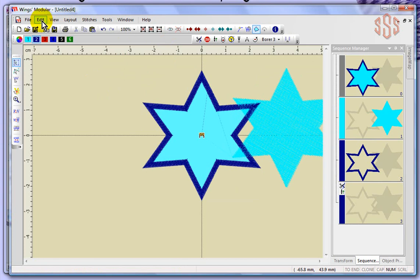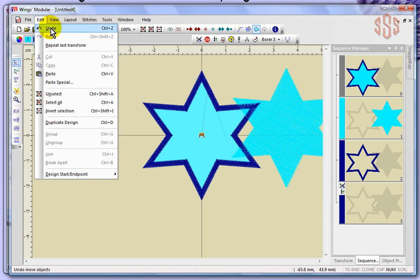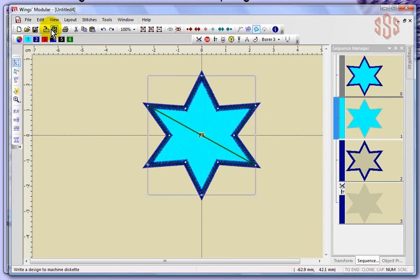Under the edit drop-down menu, we also have undo and redo. Right now redo is not an option — it'll only become available once you undo something. Undo is available, so if I choose undo, it's going to move that fill back to wherever I had placed it, because that was the last modification or transformation I had made.